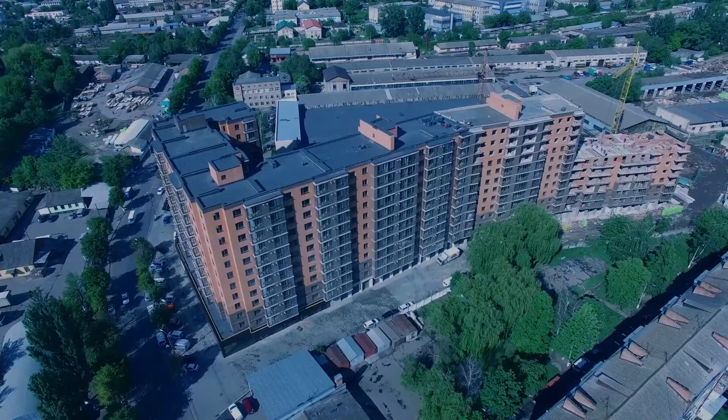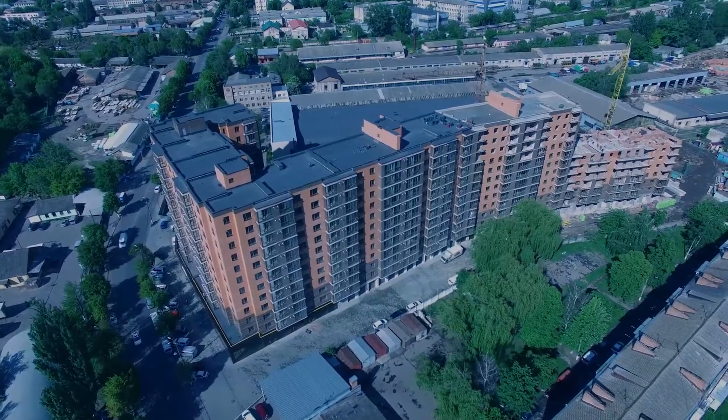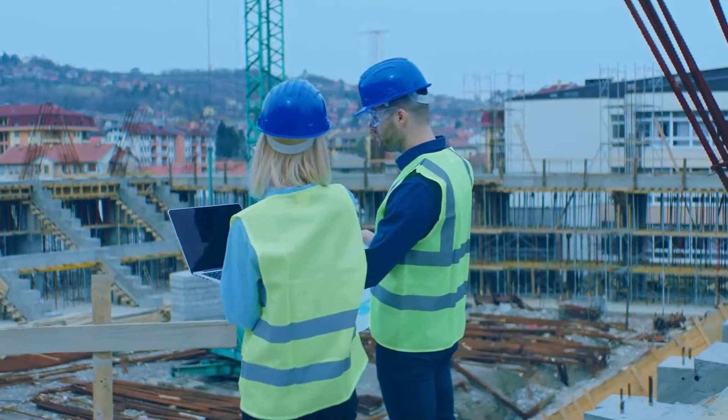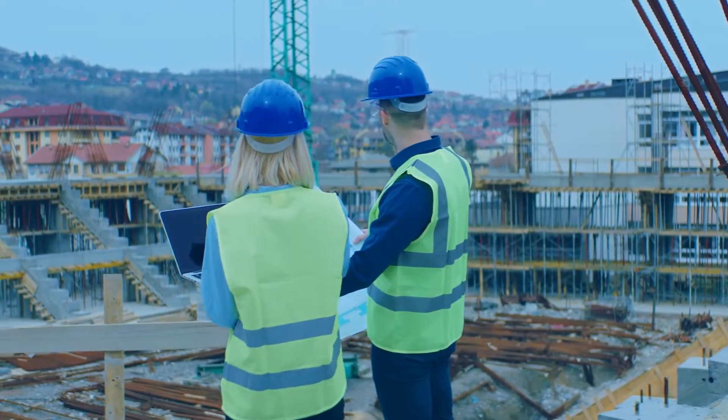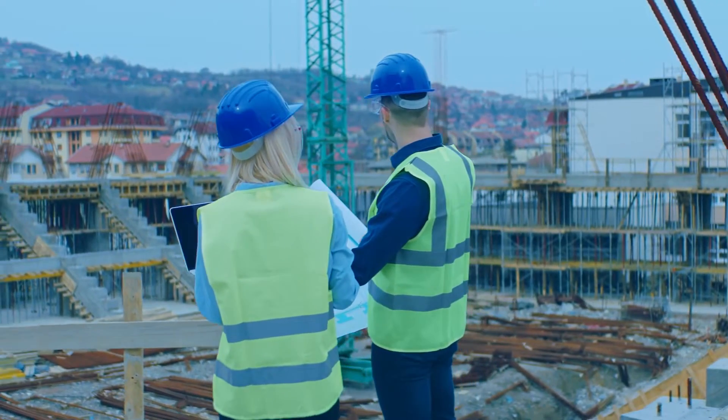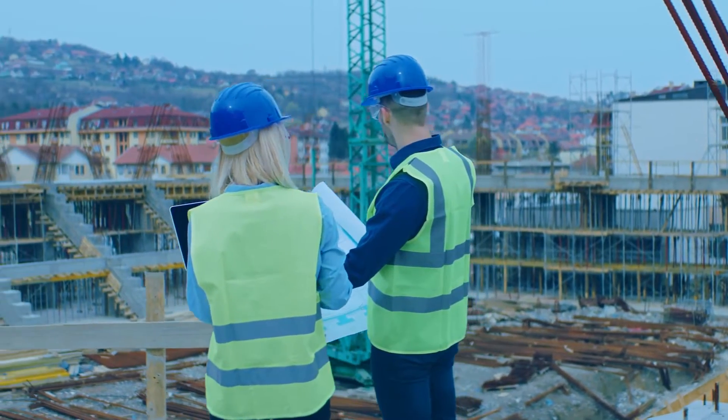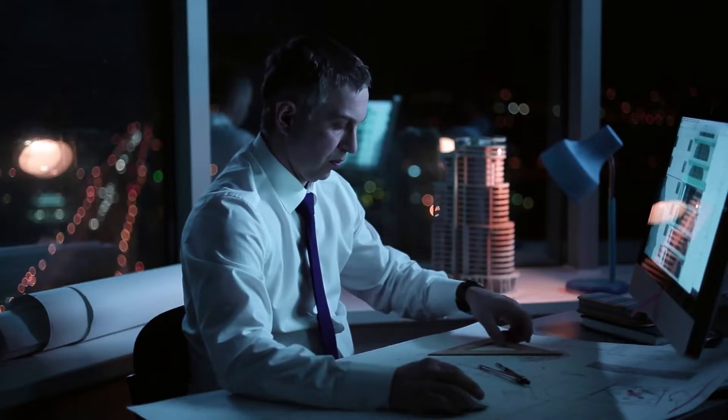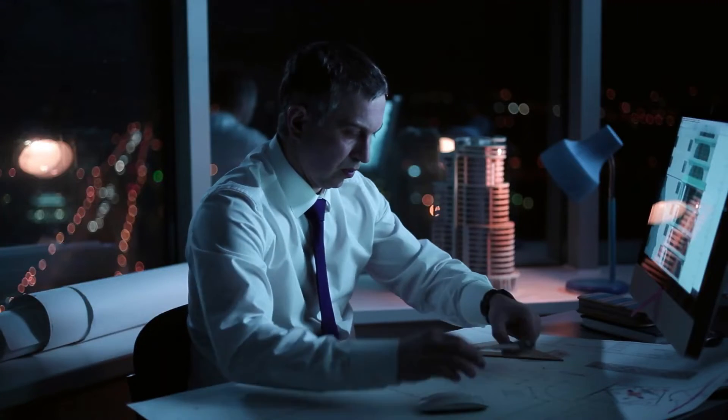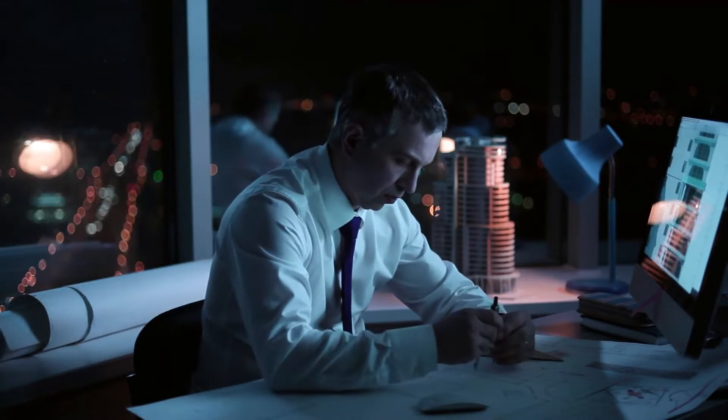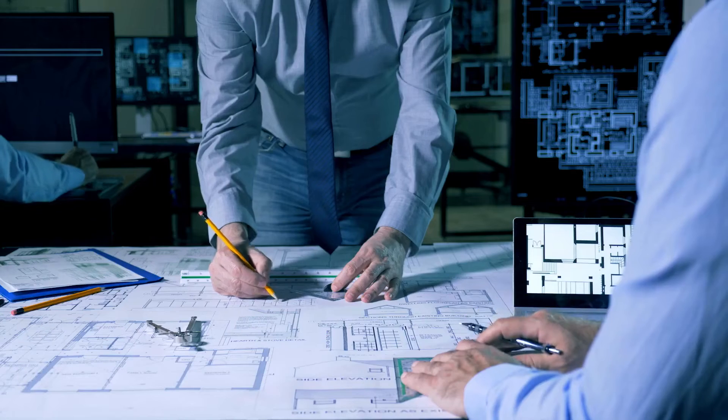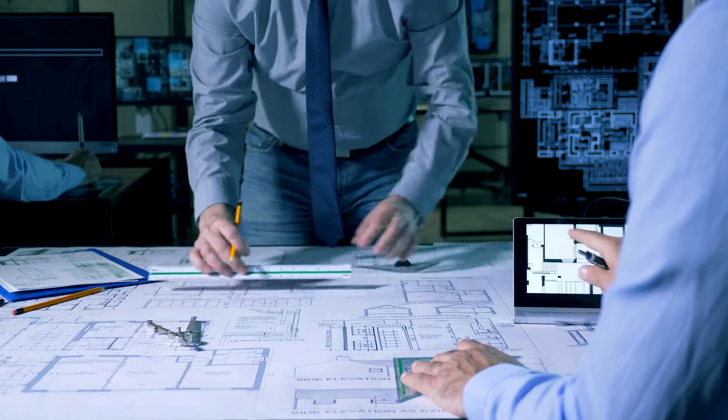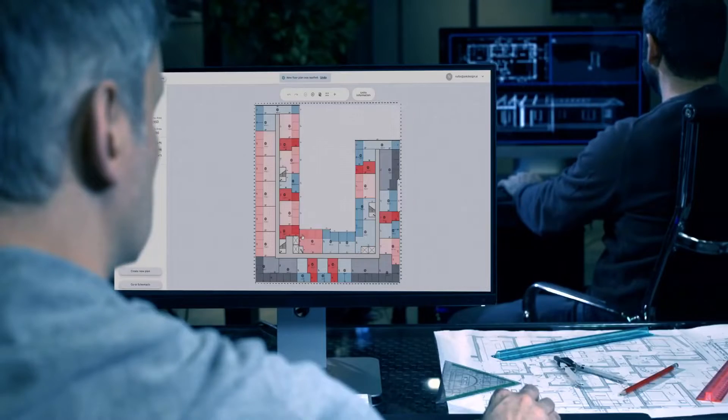Every multifamily and mixed-use building starts with a plan, but for real estate developers and architects, creating feasibility studies and plans can be time-consuming, expensive, and complex, especially in the early stages of a project when it is crucial to make the right decision.